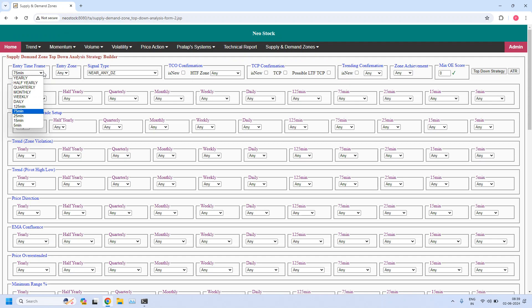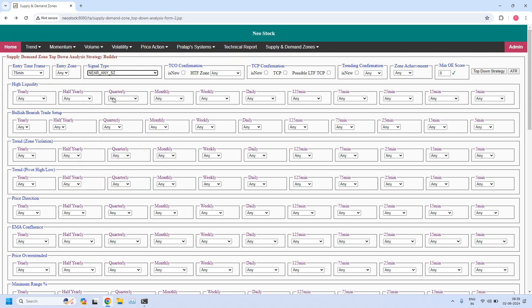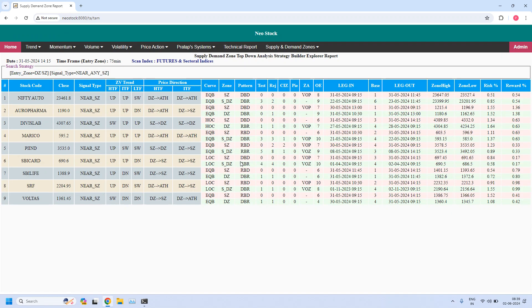Now for 75-minute time frame, let us find the stocks near 75-minute supply zone. Nine stocks are filtered. Let us check any high liquidity 75-minute supply zones from this list.